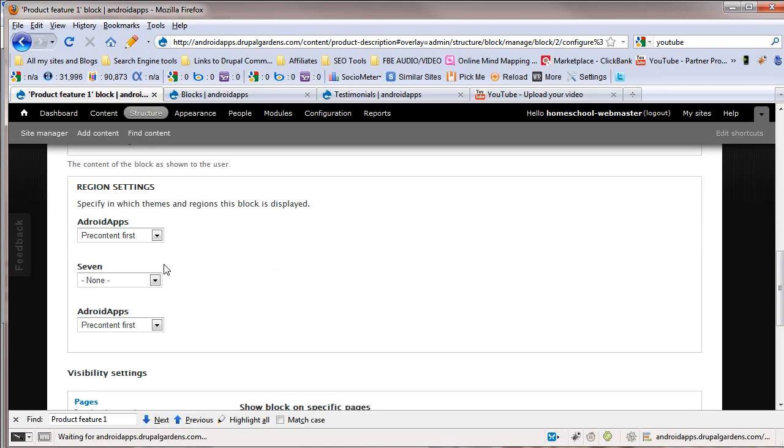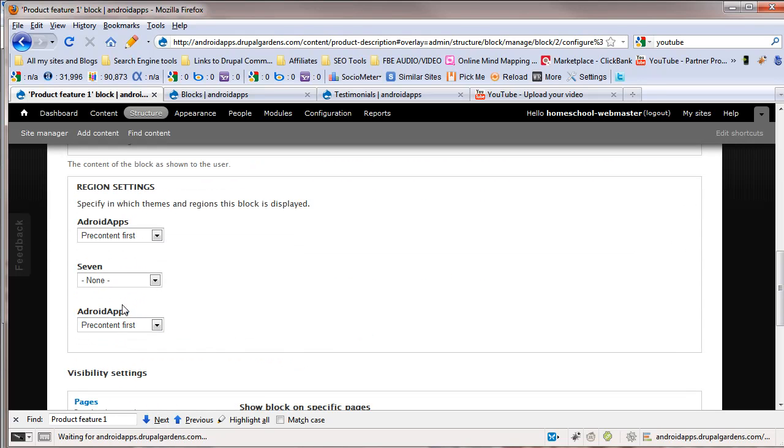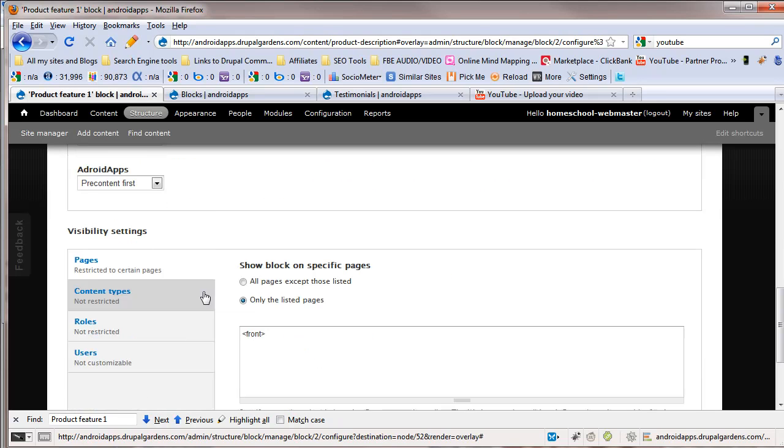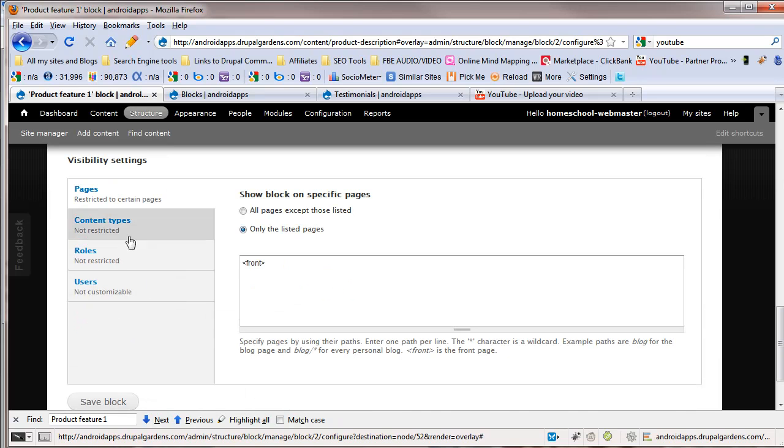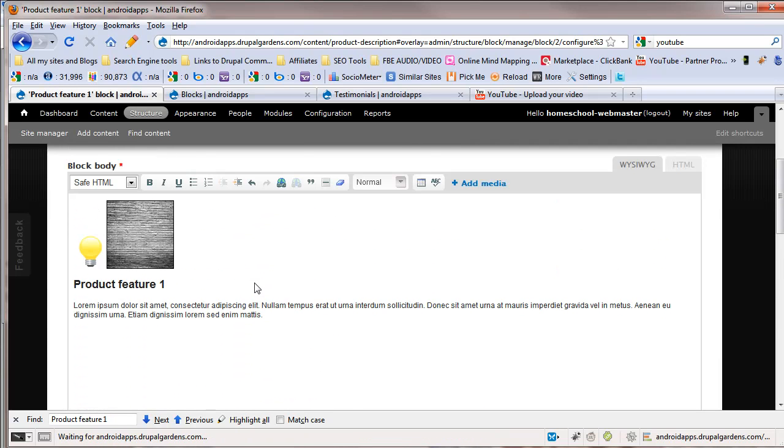As we scroll down here on these blocks, again, you can tell where the blocks go. And of course, we've went over all this. Blocks are big. Blocks are heavy.